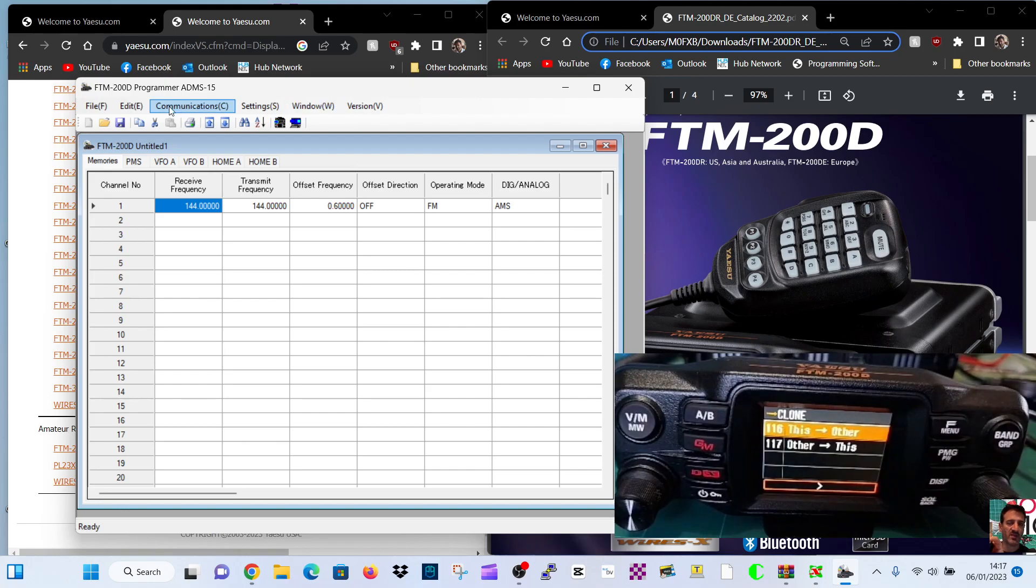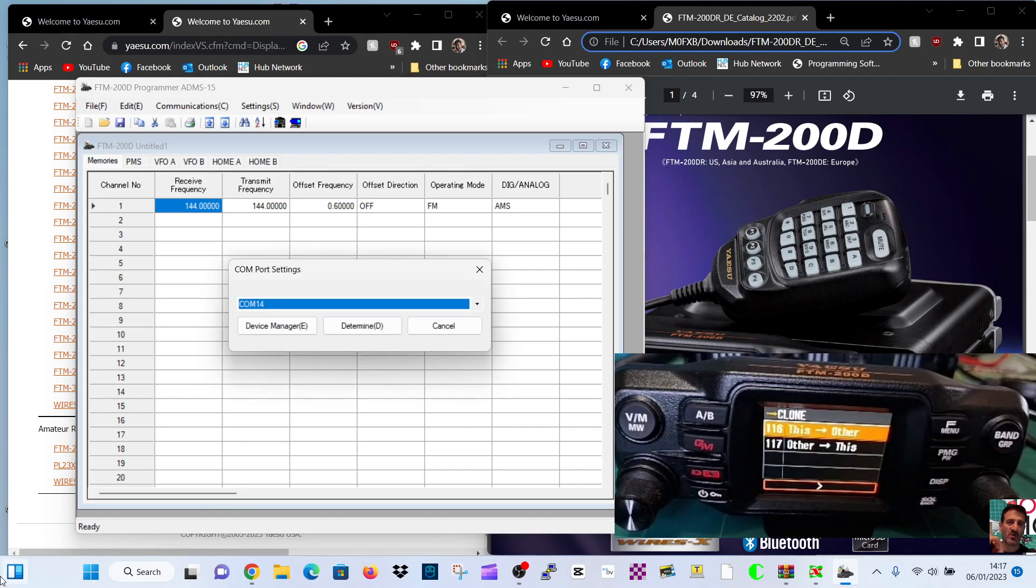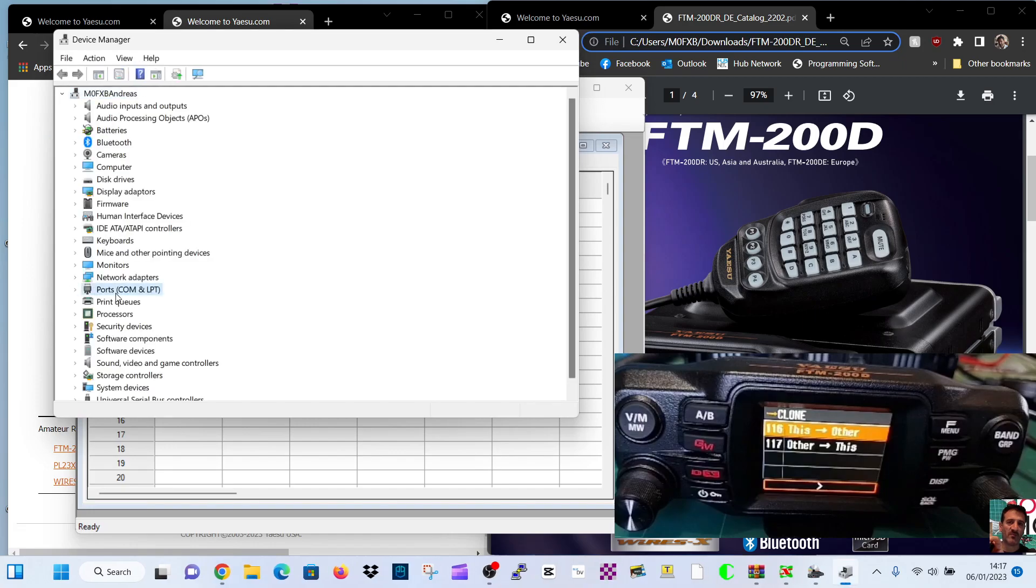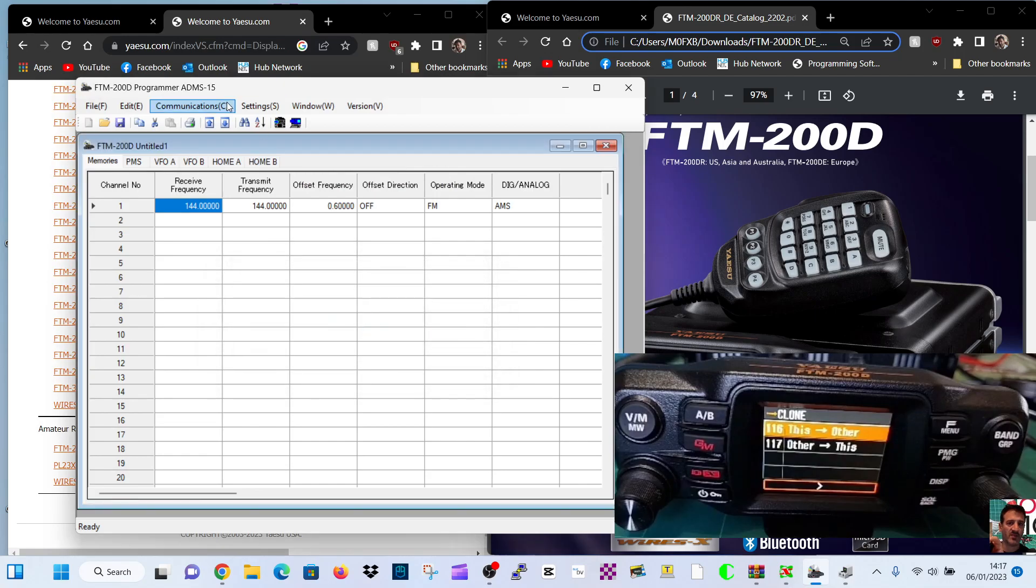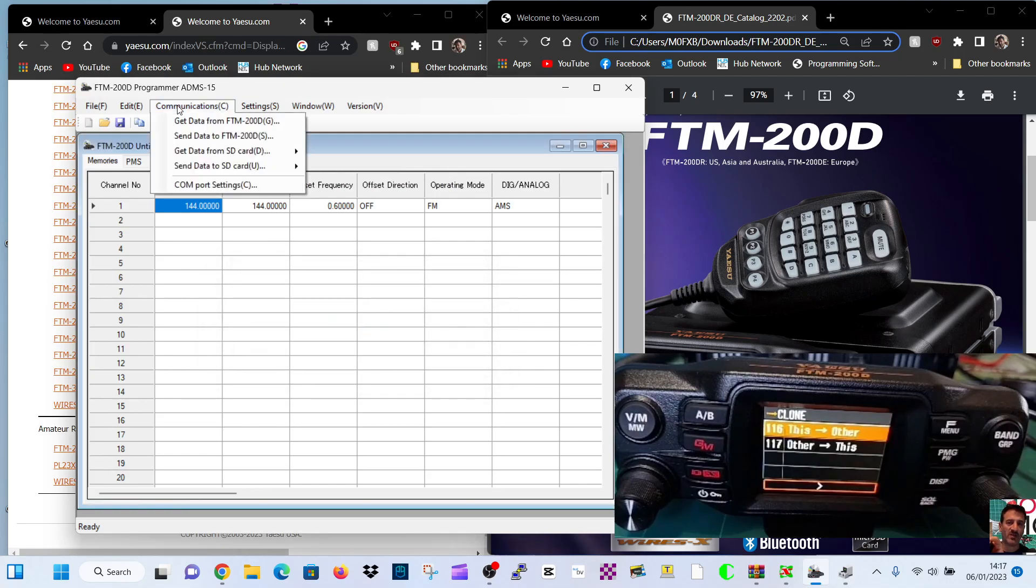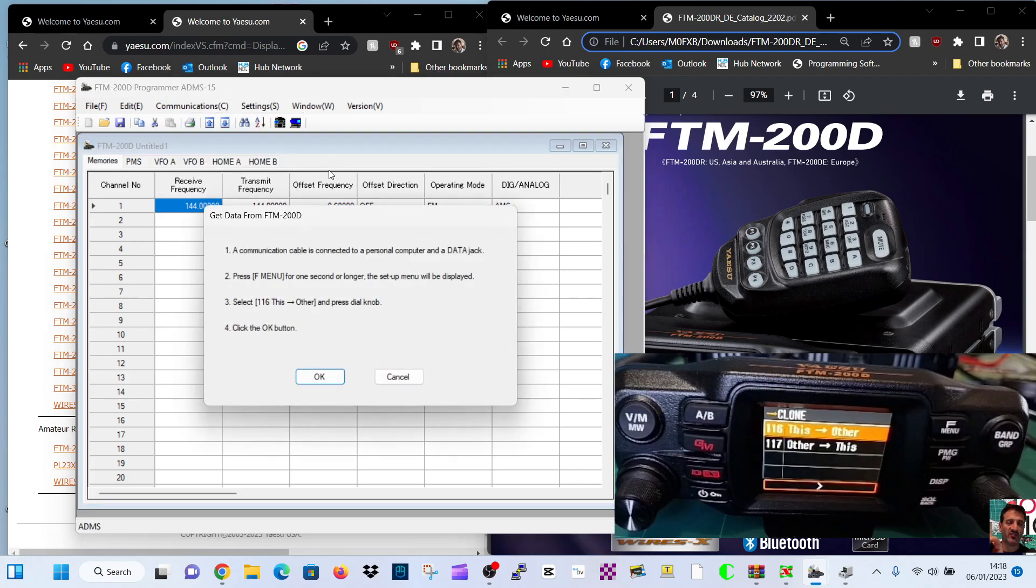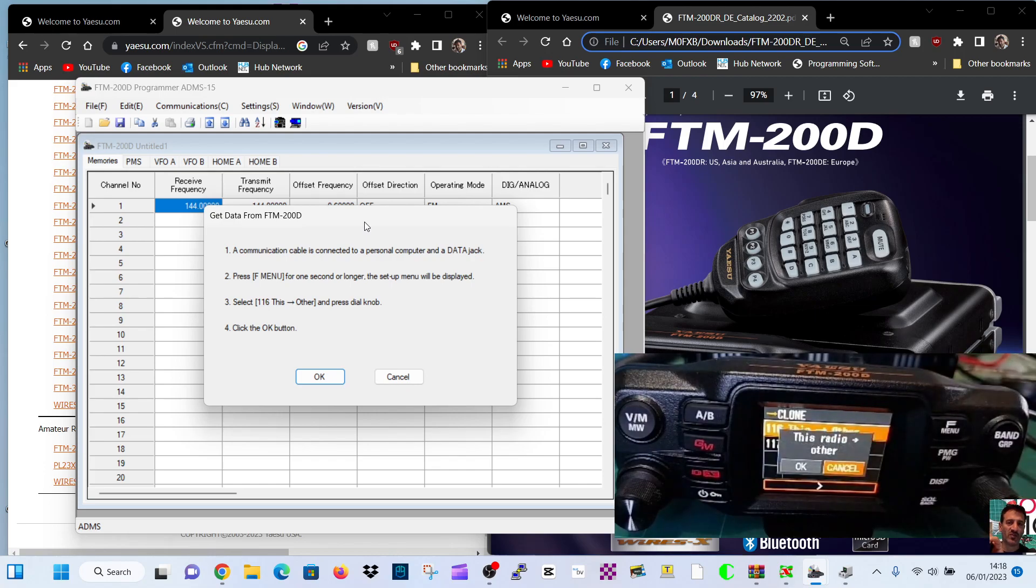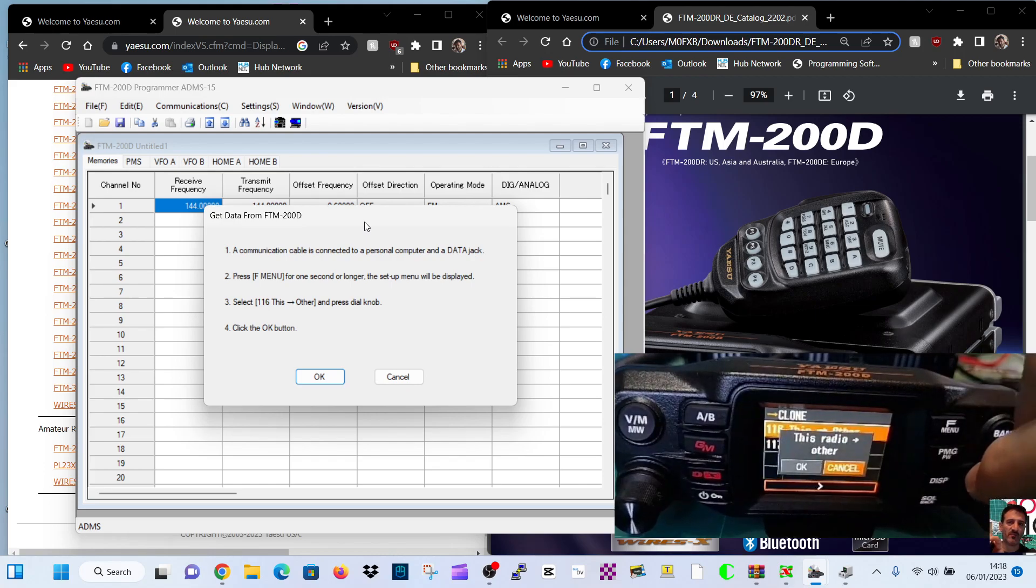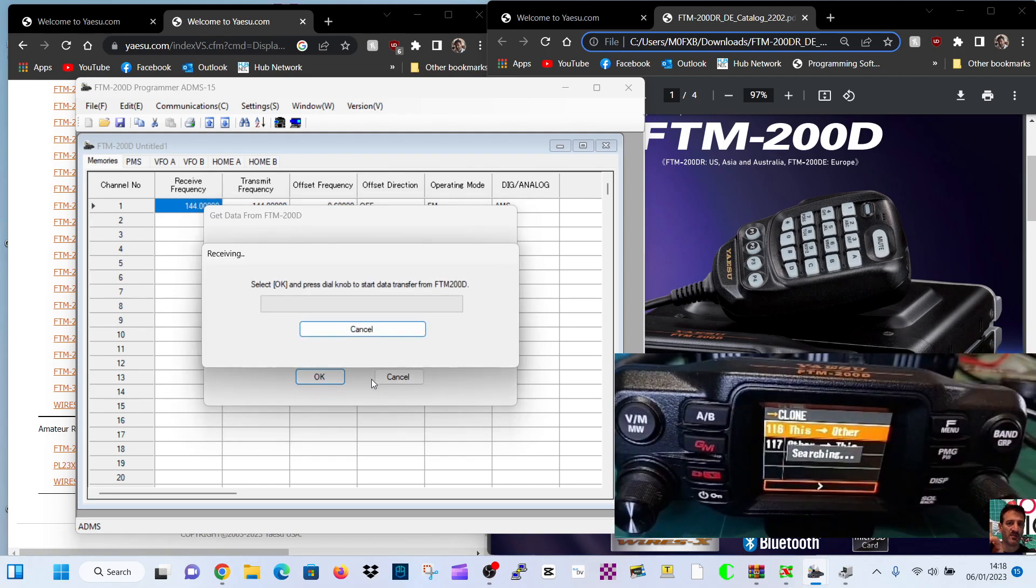Now we're going to go to settings and select the correct COM port. Go to communications, COM port. The COM port number is, we saw that in our device manager earlier, which is number 14 on mine, will be different on your computer. Then click determine just to make sure you've got that in there. Then go communication. During this video, we're just doing reading via the cable and we'll do a separate video for the SD card. We'll go get data from the radio. It tells us to do what we just did, menu 116. Then you've got to put this 'other', then you go to the computer and click OK.